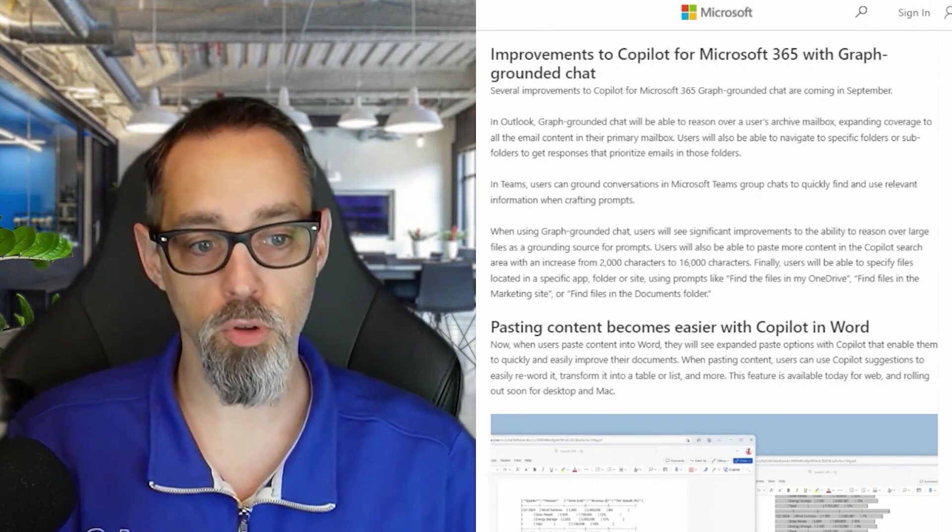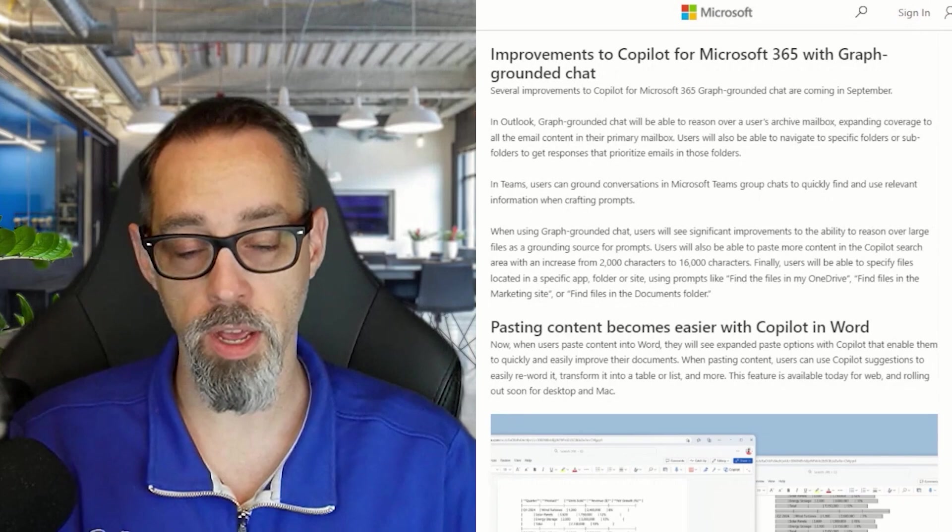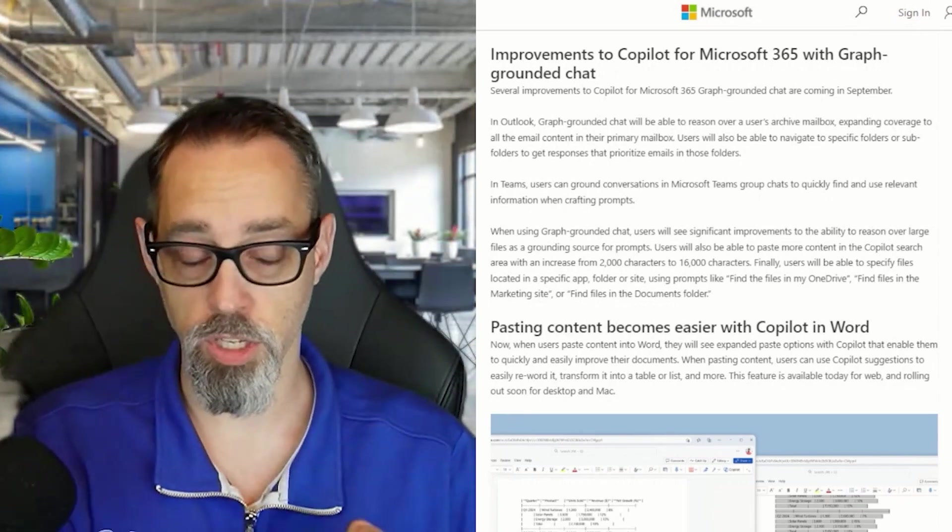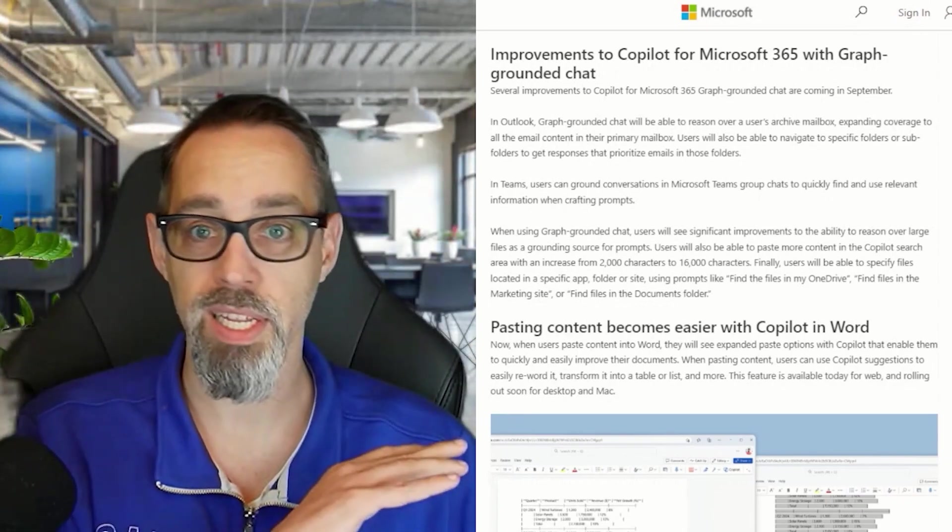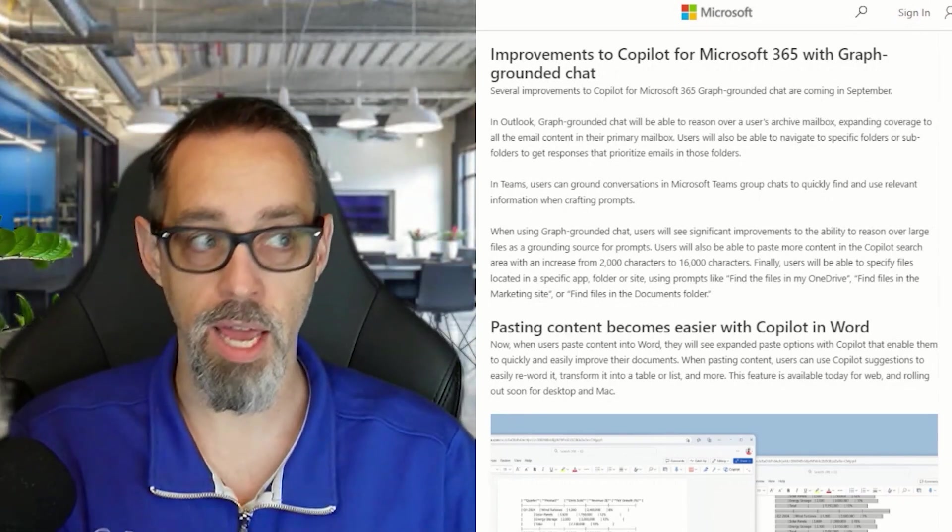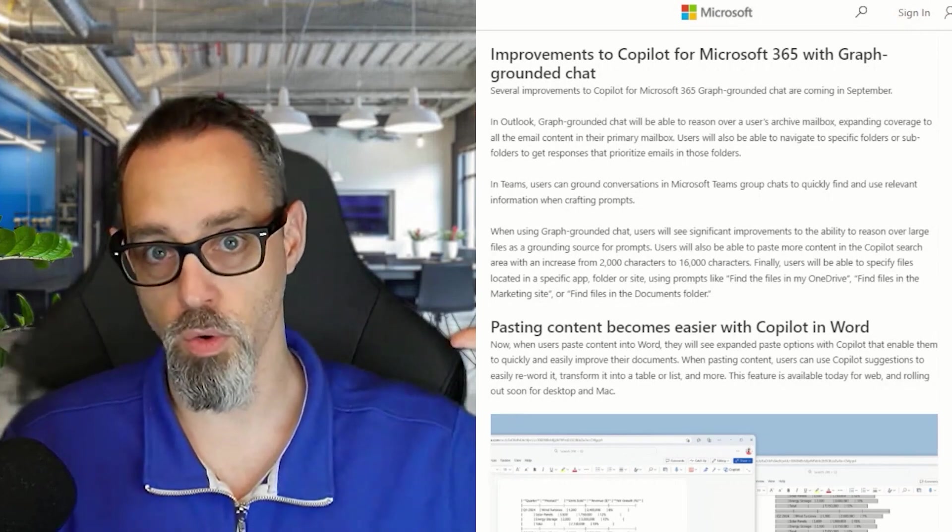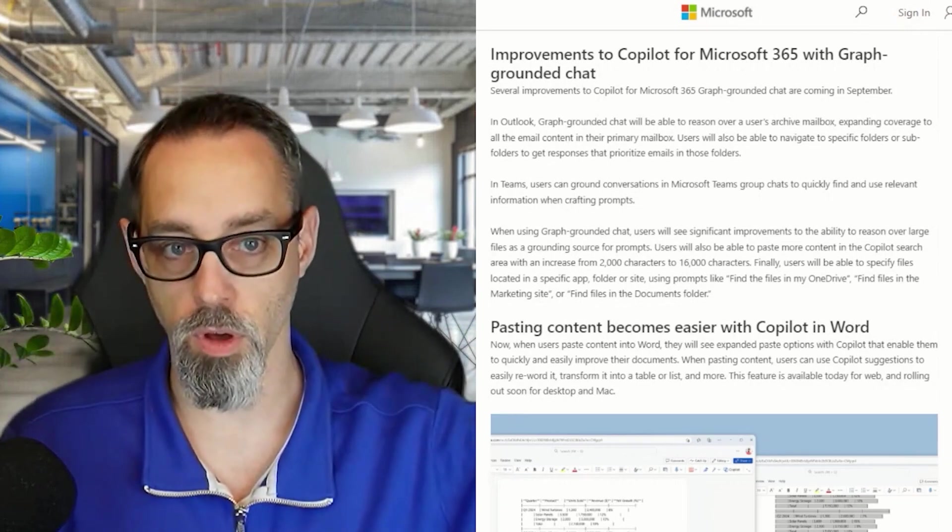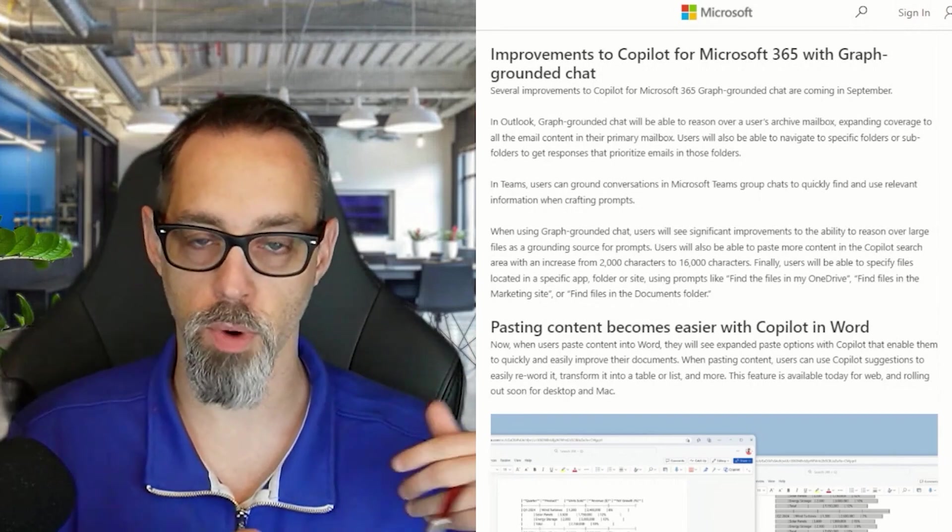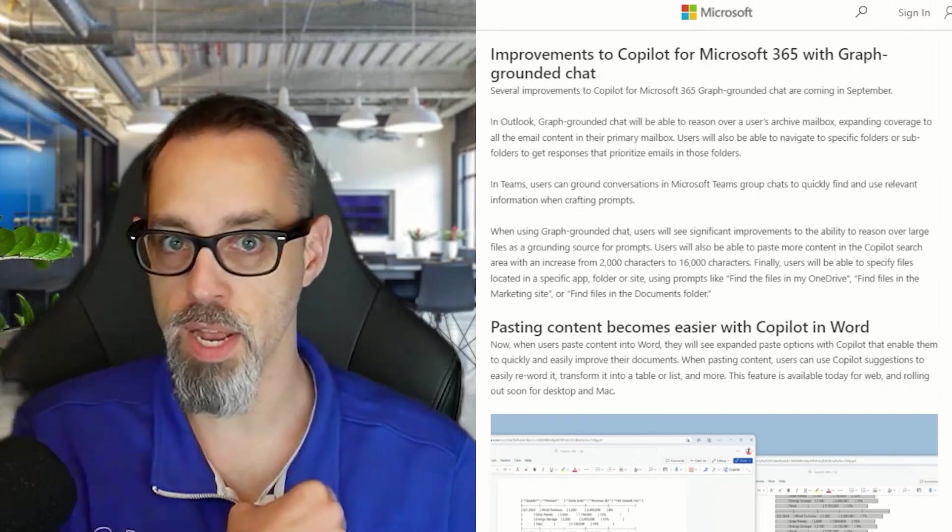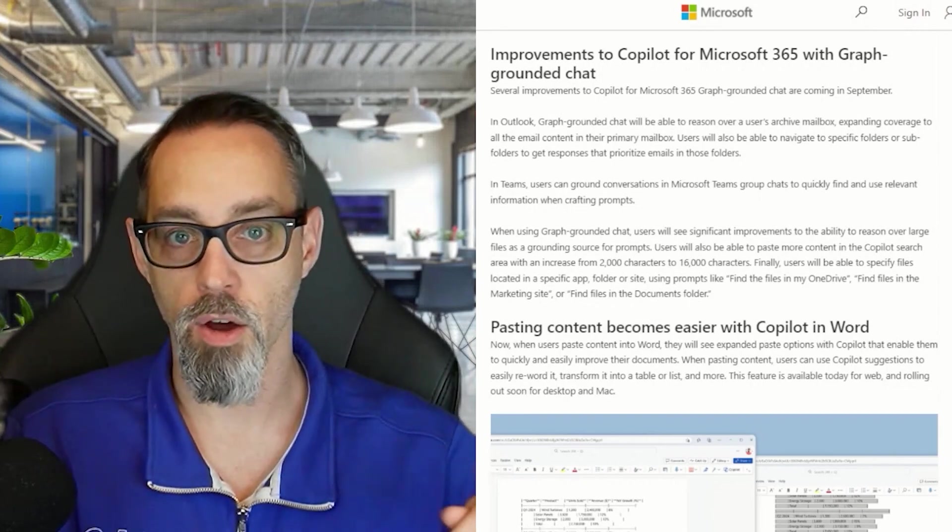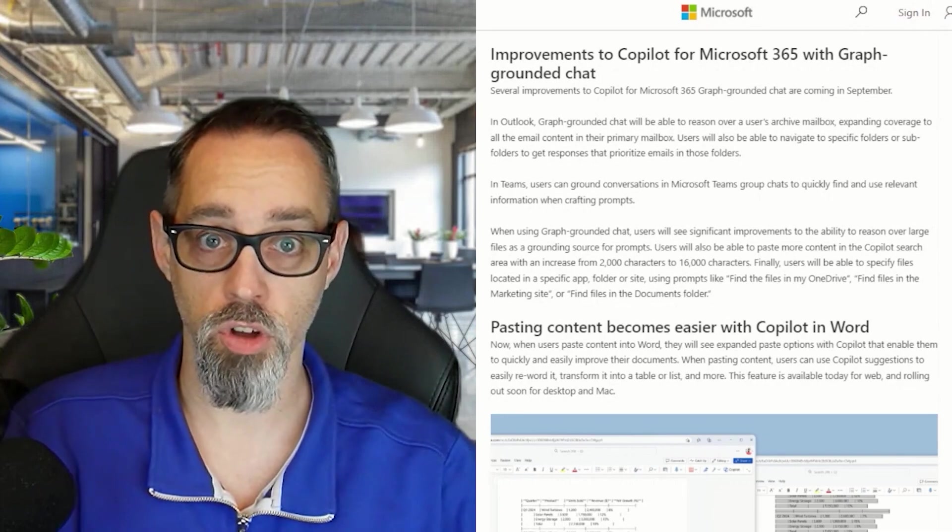These improvements to Copilot graph grounding for chat are going to be great. I've already seen some of this get better in my day-to-day, and I'm seeing more and more of this start to improve in Outlook, even outside of the chat experience when I'm trying to reference meetings, files, or recurring meetings on my calendar.